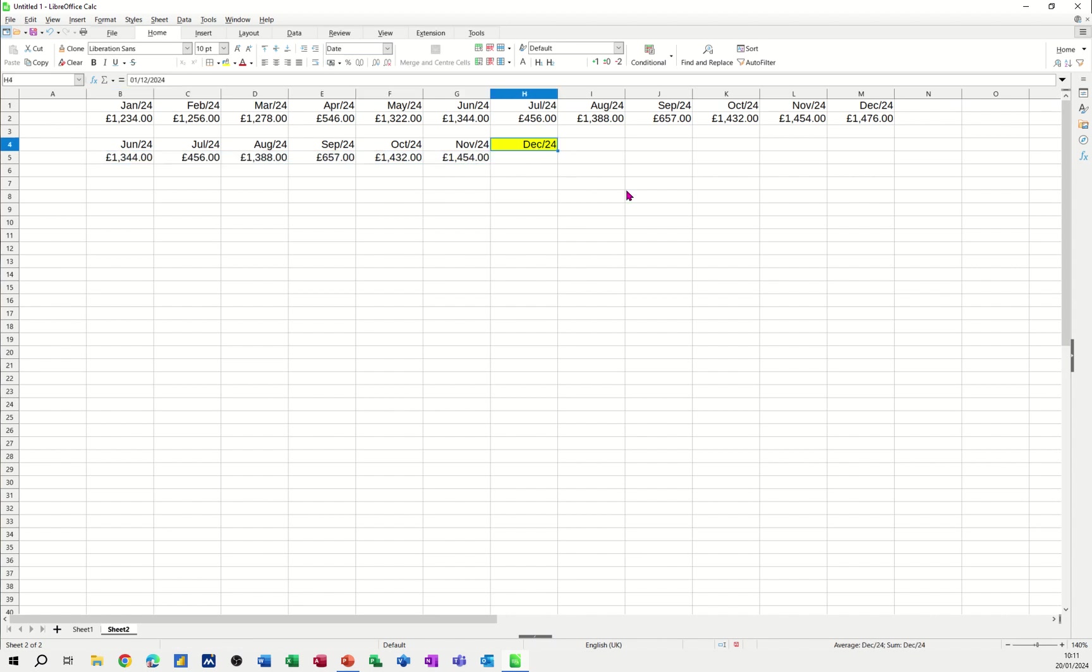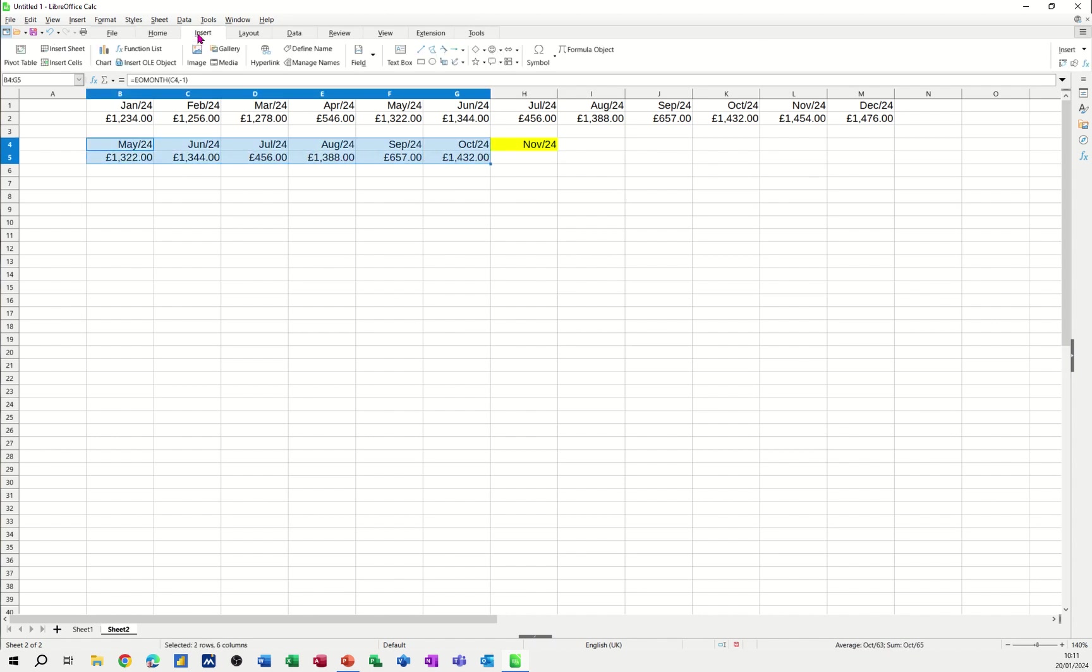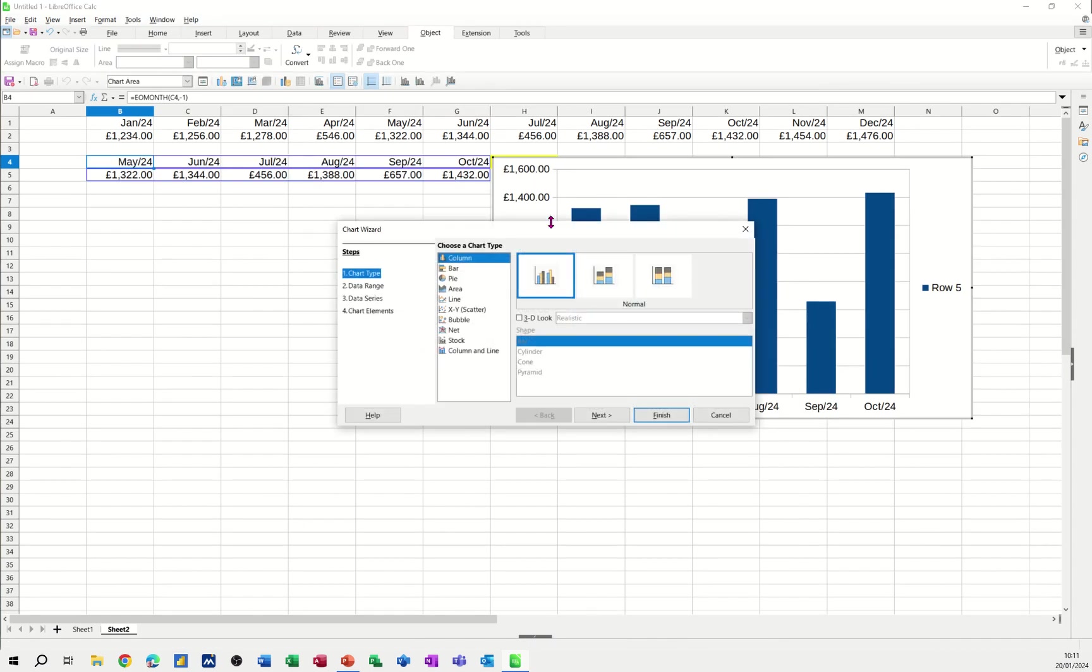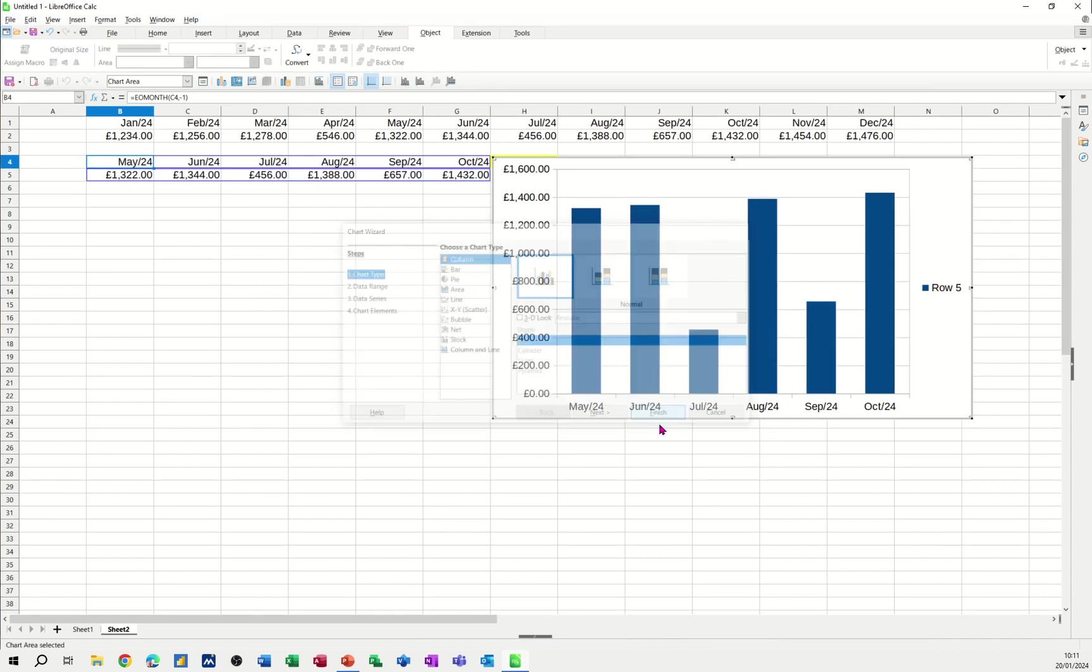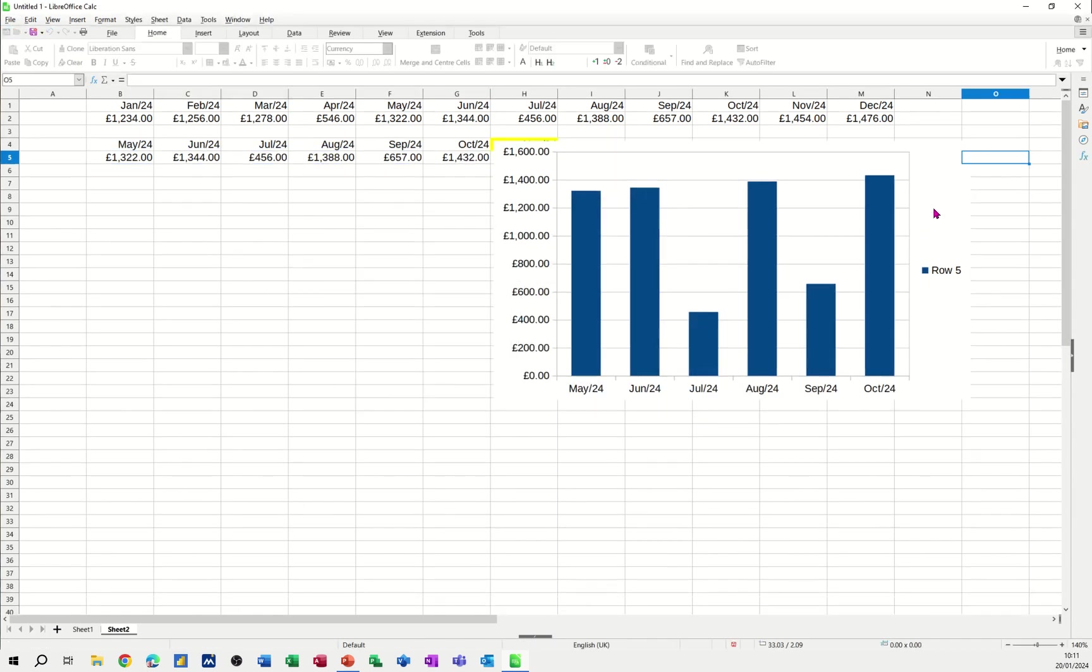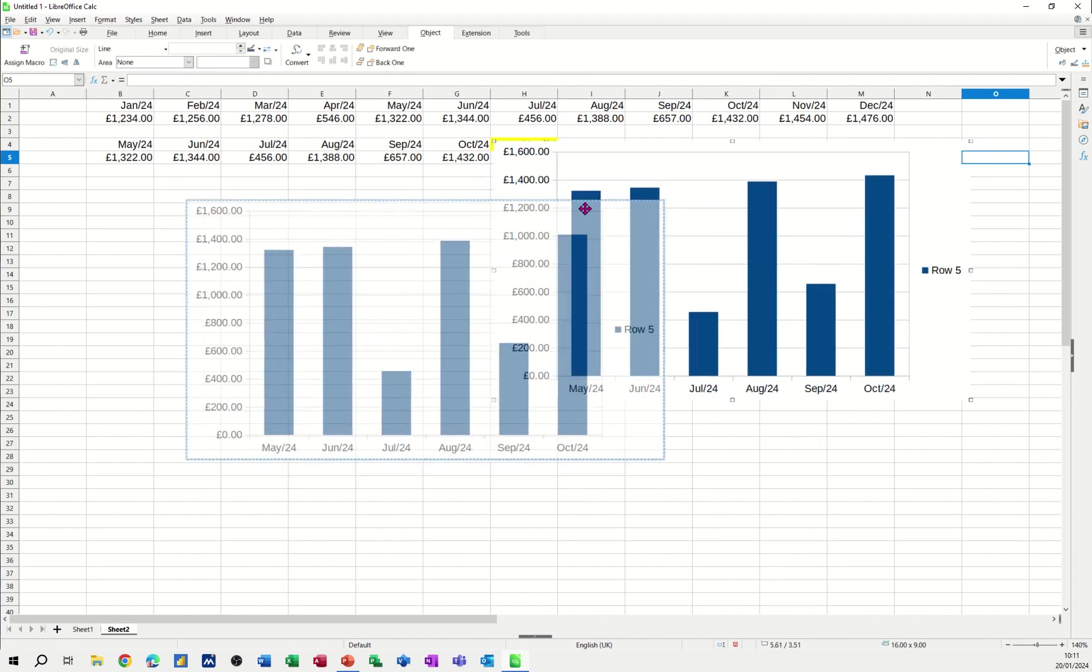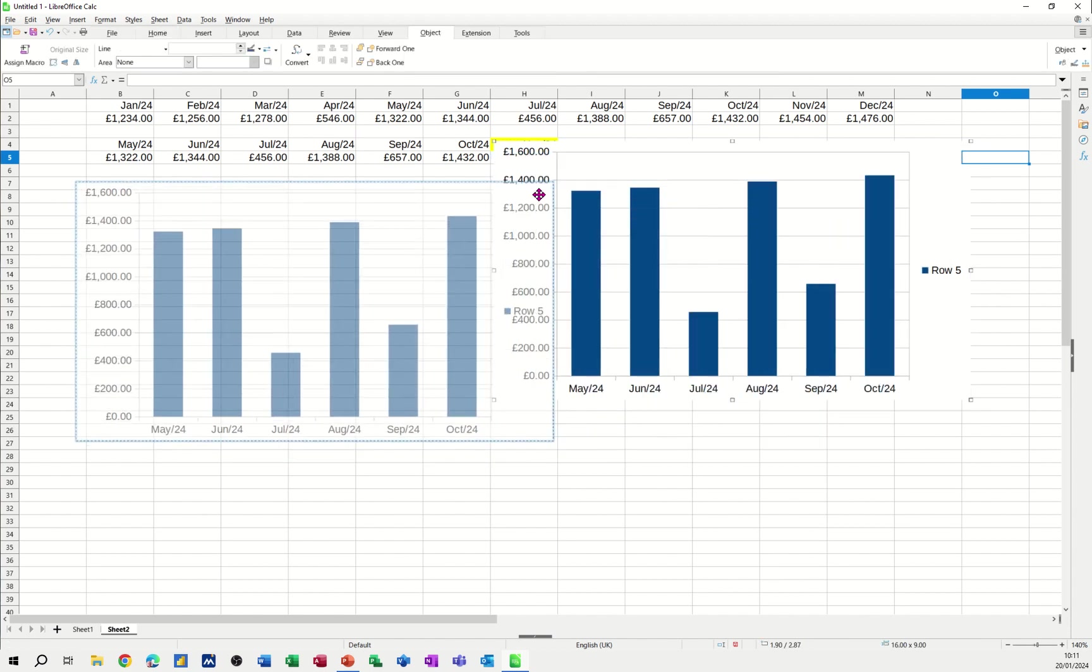So just to test it. I'll go November forward slash 24. And then that works. So now I need to add the chart. So I'm highlighting just this bit. Going insert. Chart. And just going to go finish on that. That'll do.